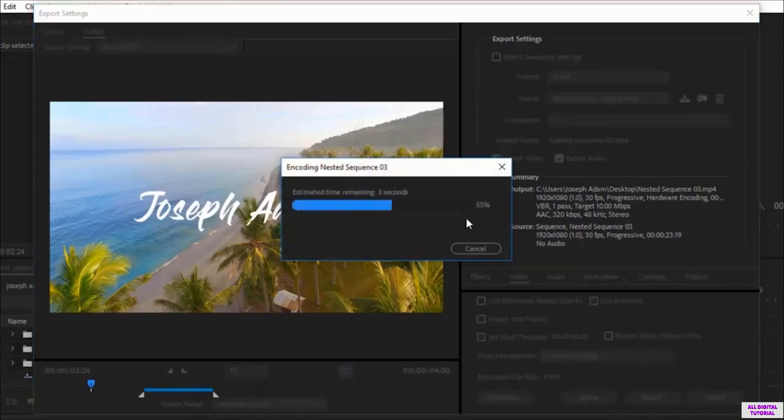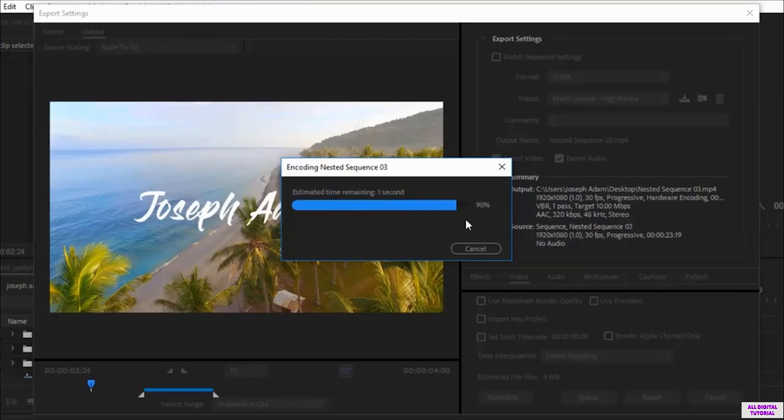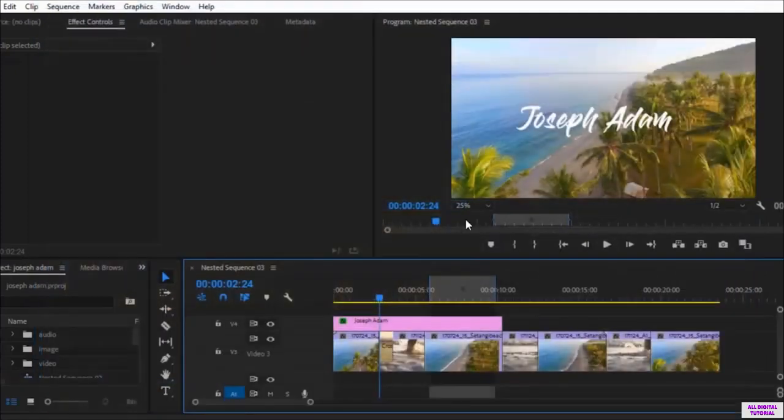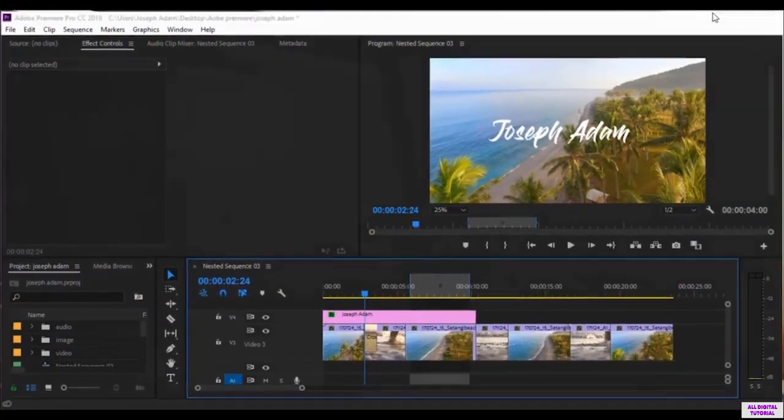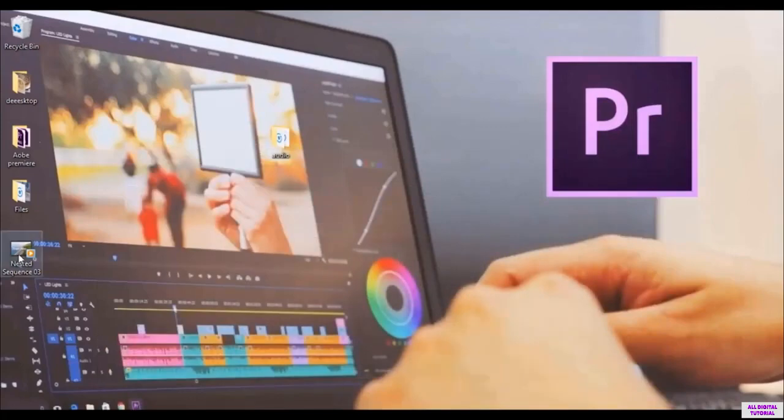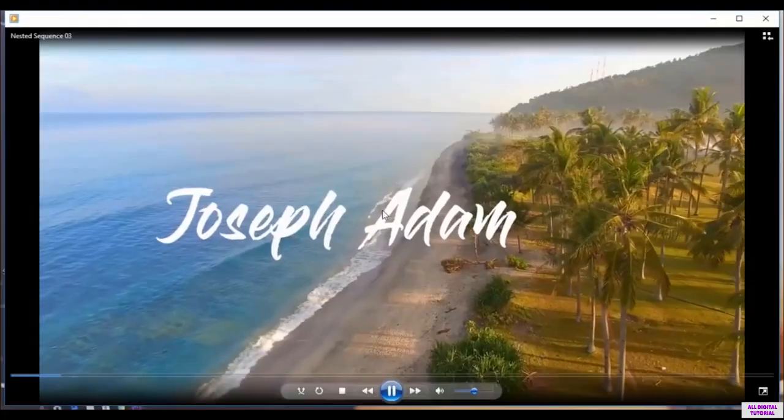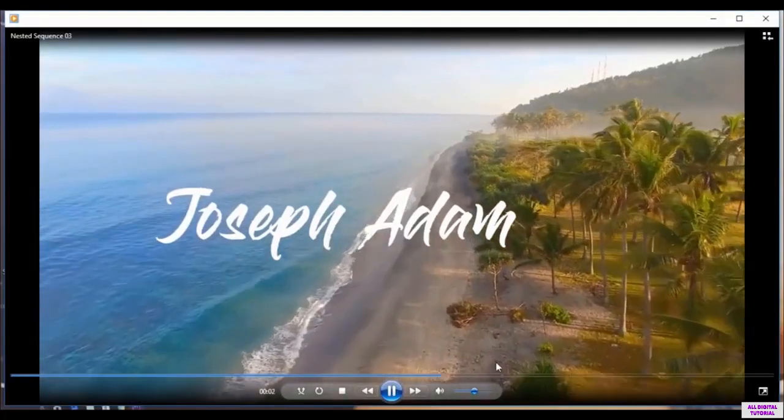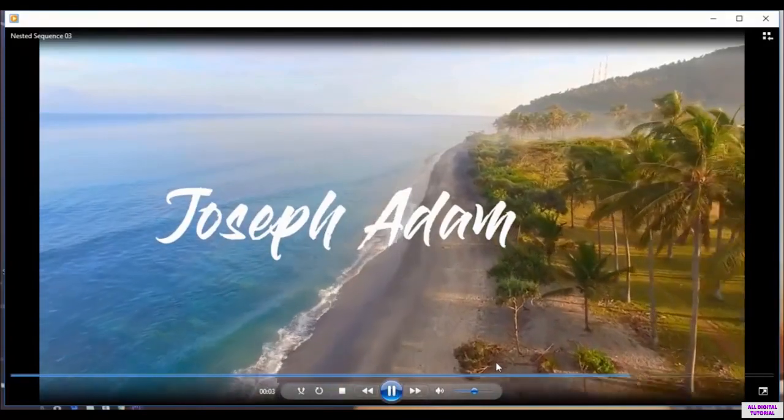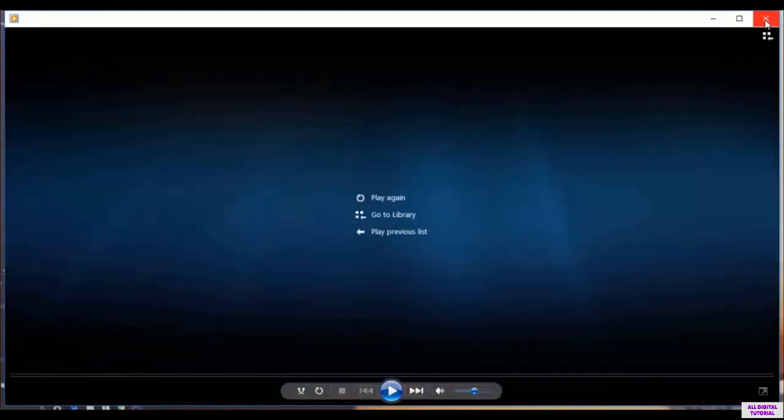We wait a little bit. And here we are. I will go to the location. I set the desktop. And here it is. We exported only the part we marked instead of the full video.